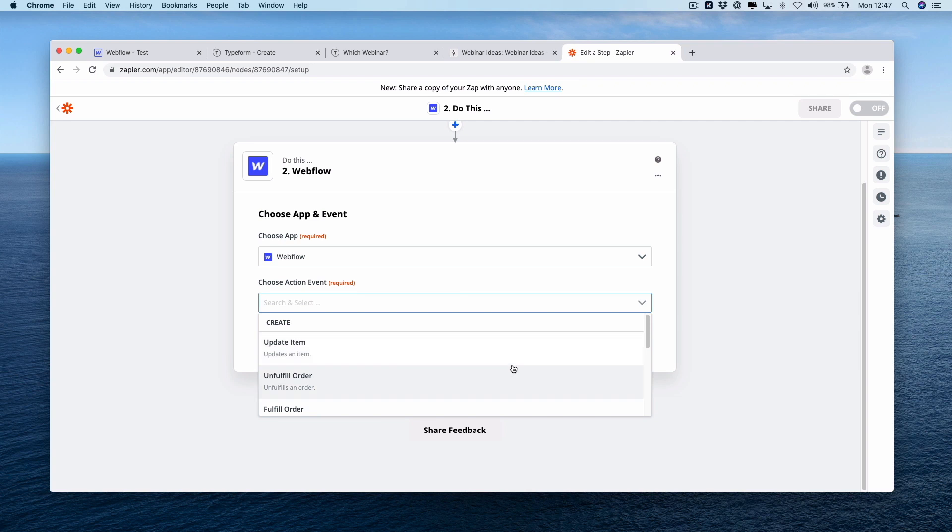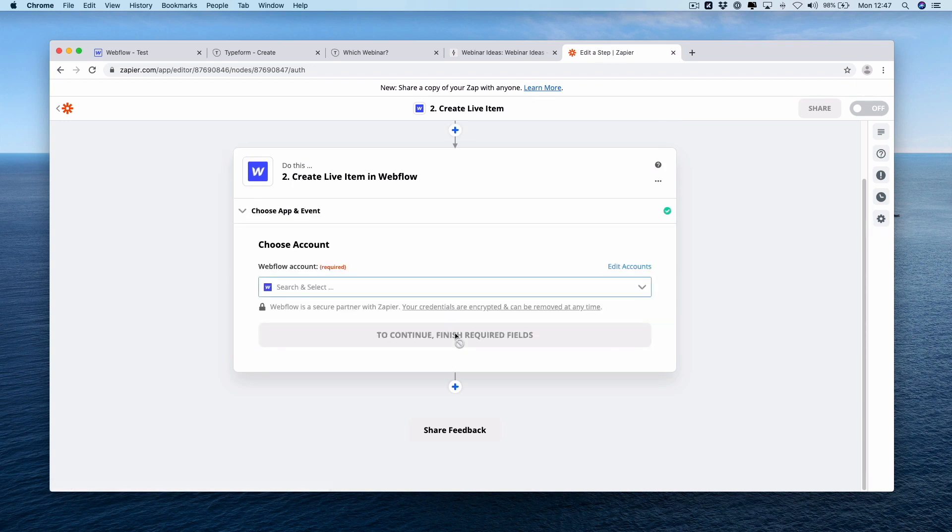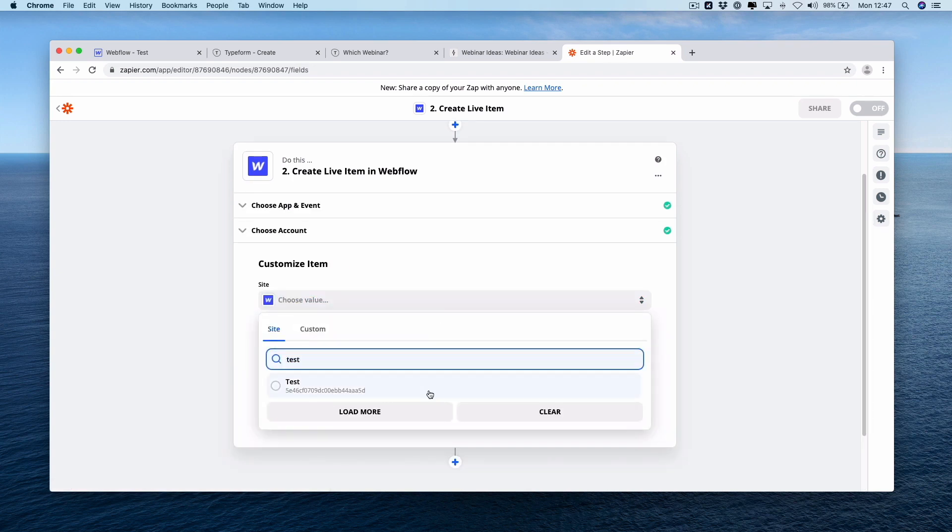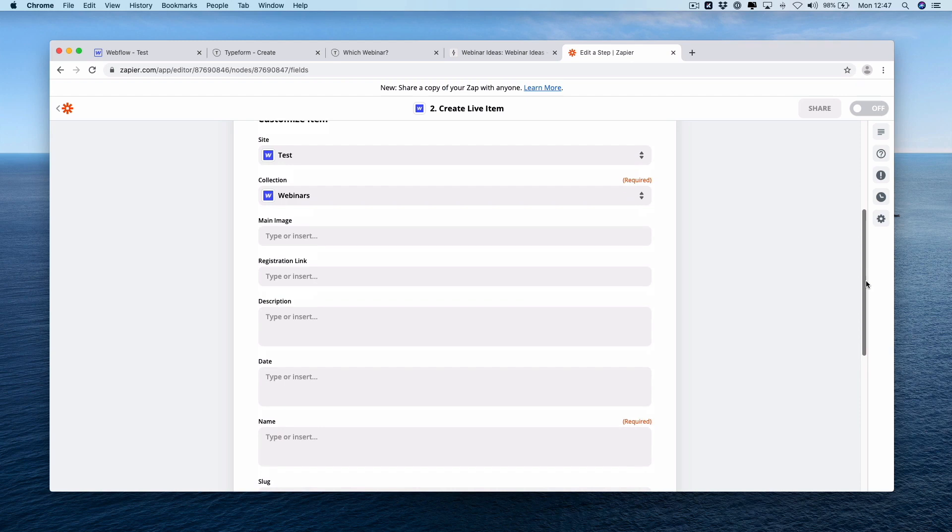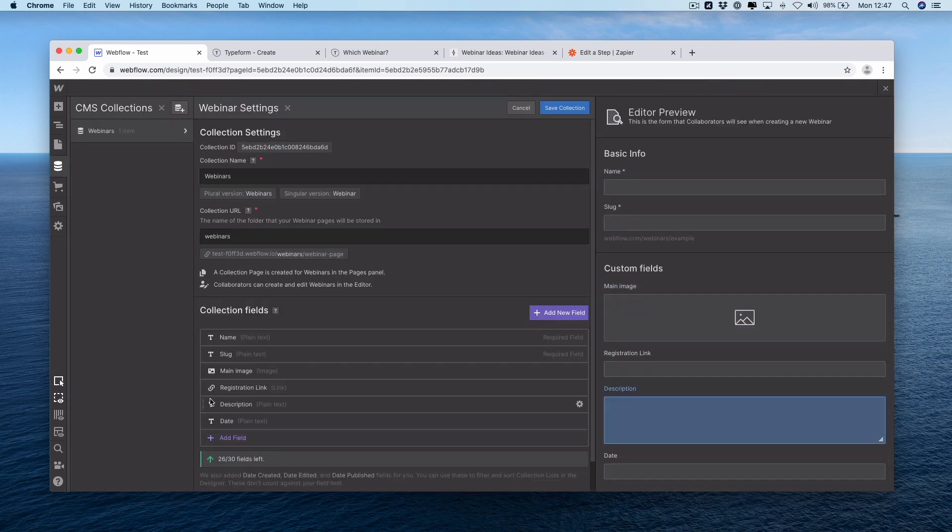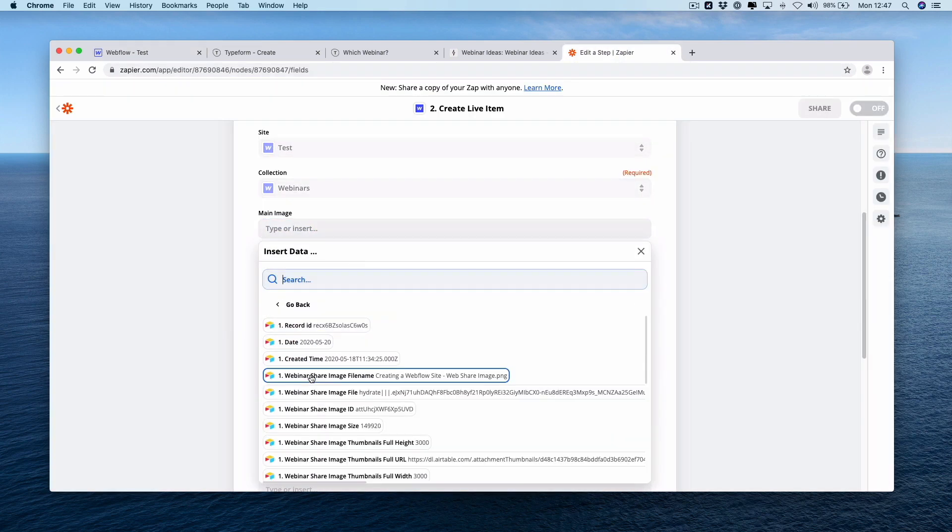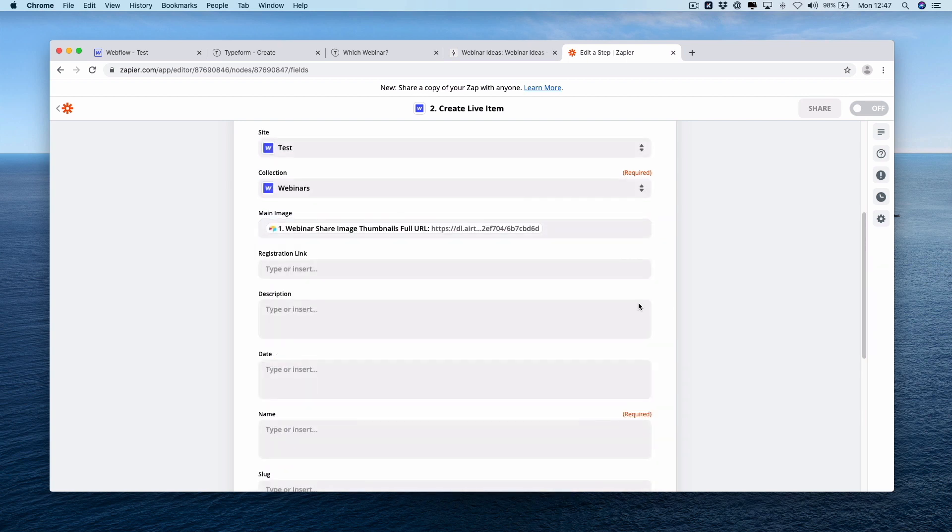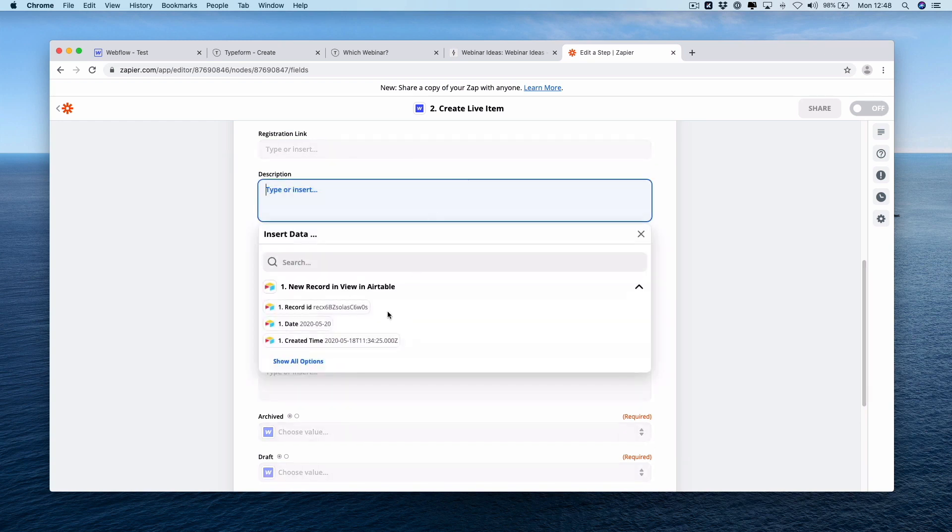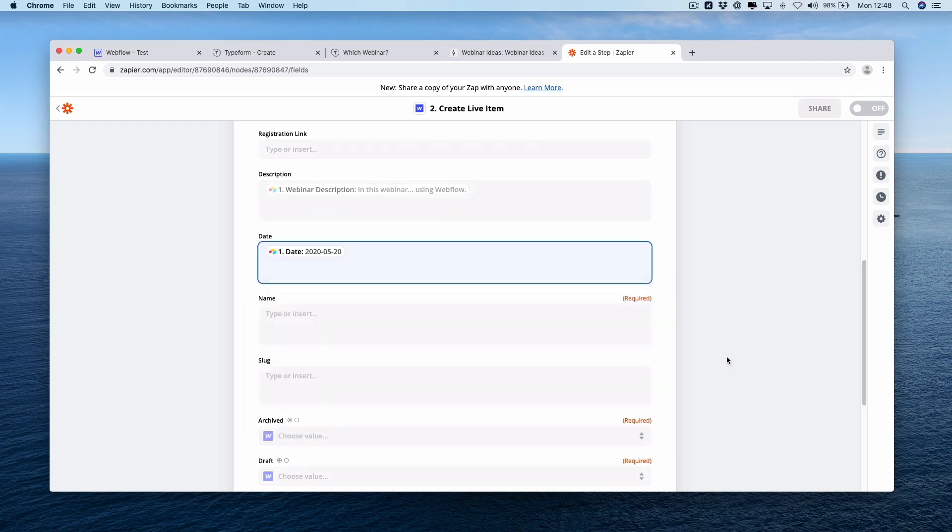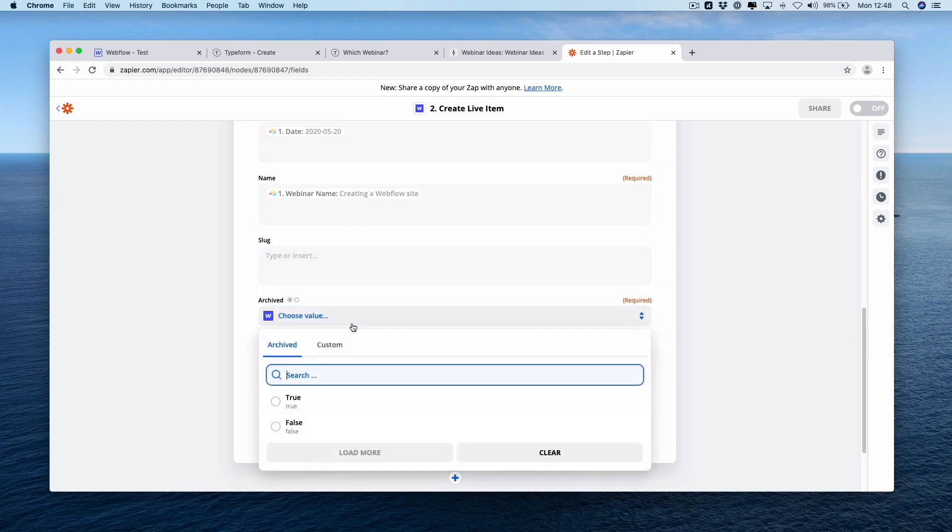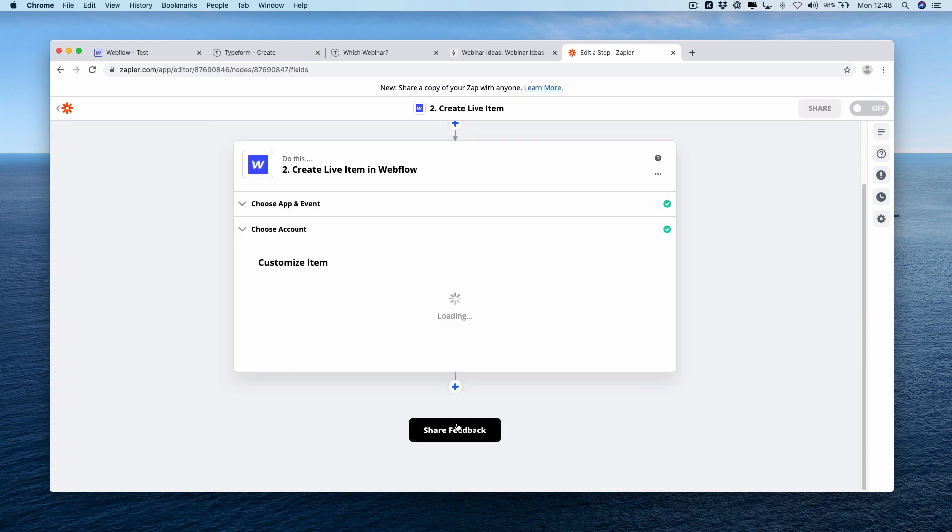As soon as you press your collection, you should have a pop-up which shows all your CMS items. Remember, they are here. They should match. Here we go. Name, main image, registration link, description, date. Here they are here. Main image is going to be the full URL. Registration link we're going to leave blank, but it's an option if you wanted to actually customize it to move to an external page. Our description is fairly self-explanatory. Date, name, slug we're going to leave blank. Archive we're going to set to false, and draft set to false. Press continue.